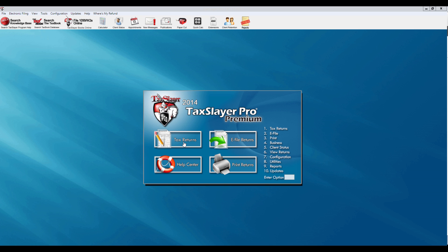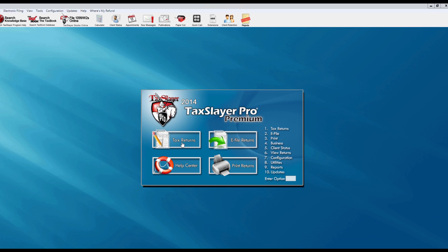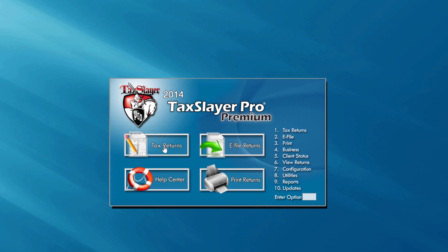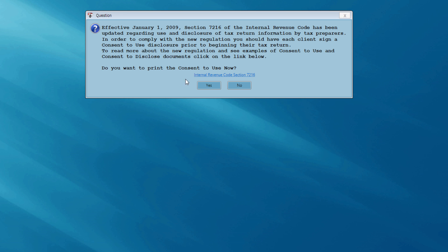Now there are a couple of ways to begin a tax return in TaxSlayer Pro. I can click on the Tax Returns button, click on number one, Tax Returns, or from my keyboard I could simply enter the number one in the enter option area. But what I'm going to do is click on Tax Returns.